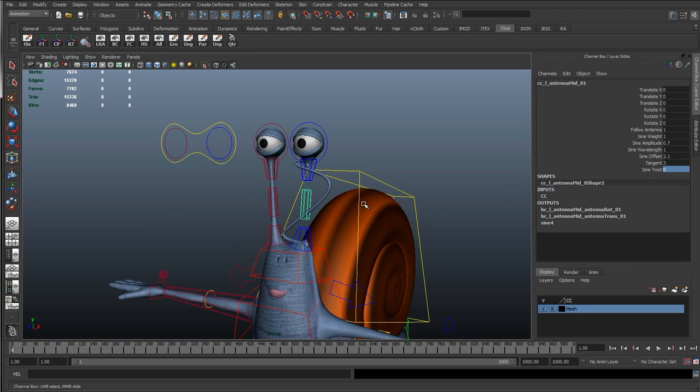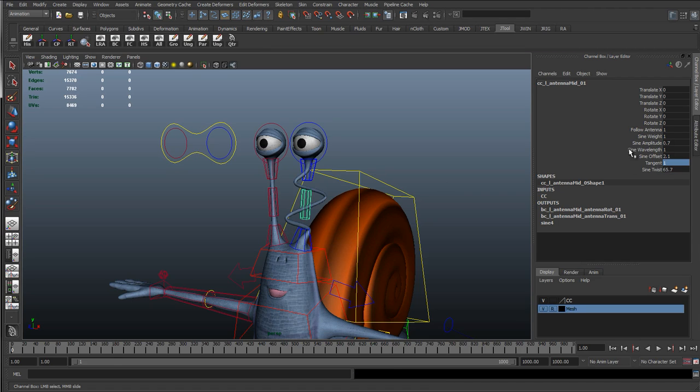So if you're interested in facial rigging, stay tuned. We're going to have a few more tutorials with this character.